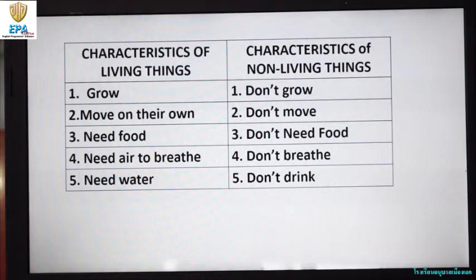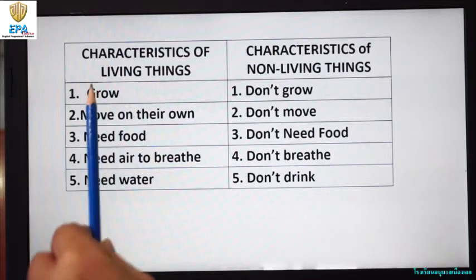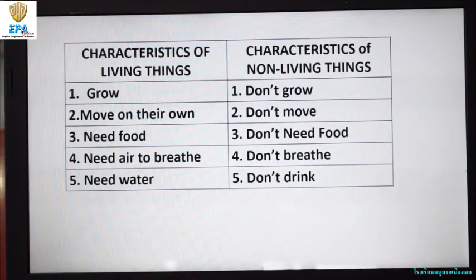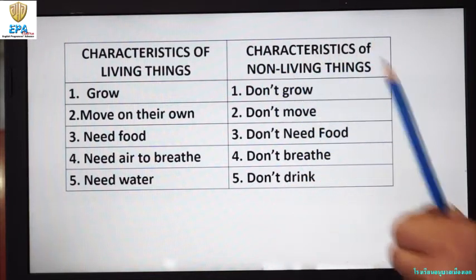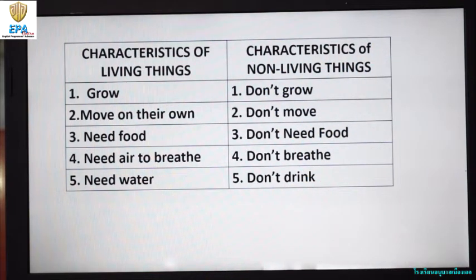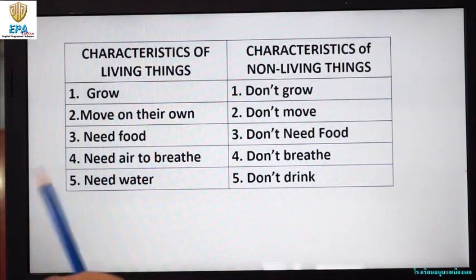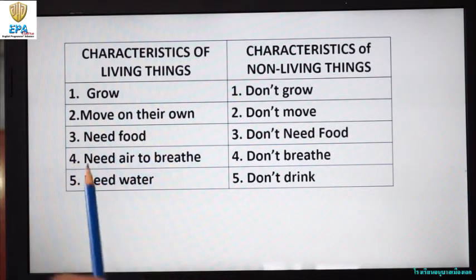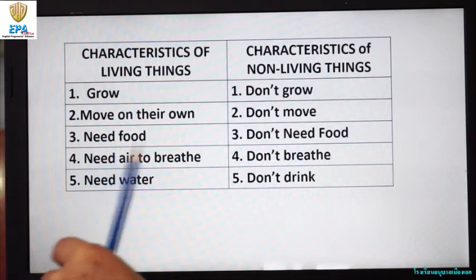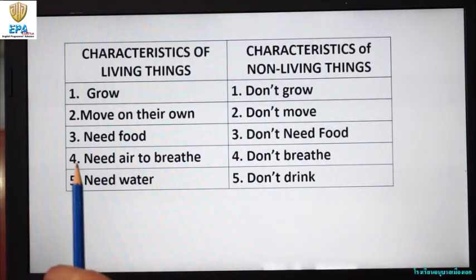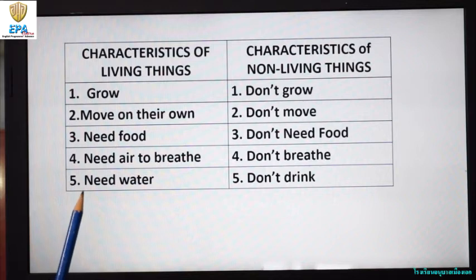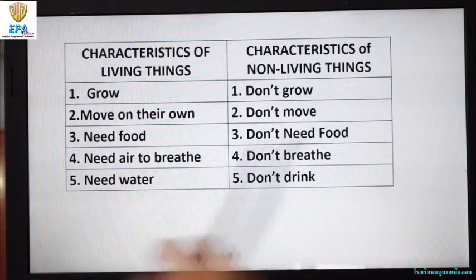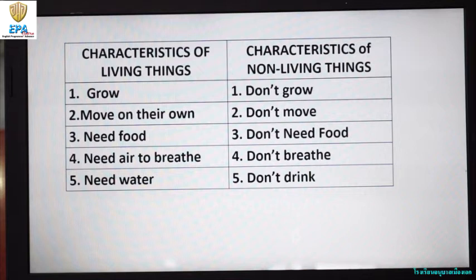We are going to talk about the characteristics of living things and the characteristics of non-living things. First, what are the characteristics of living things? Living things grow, they move on their own, living things need food, living things need air to breathe.